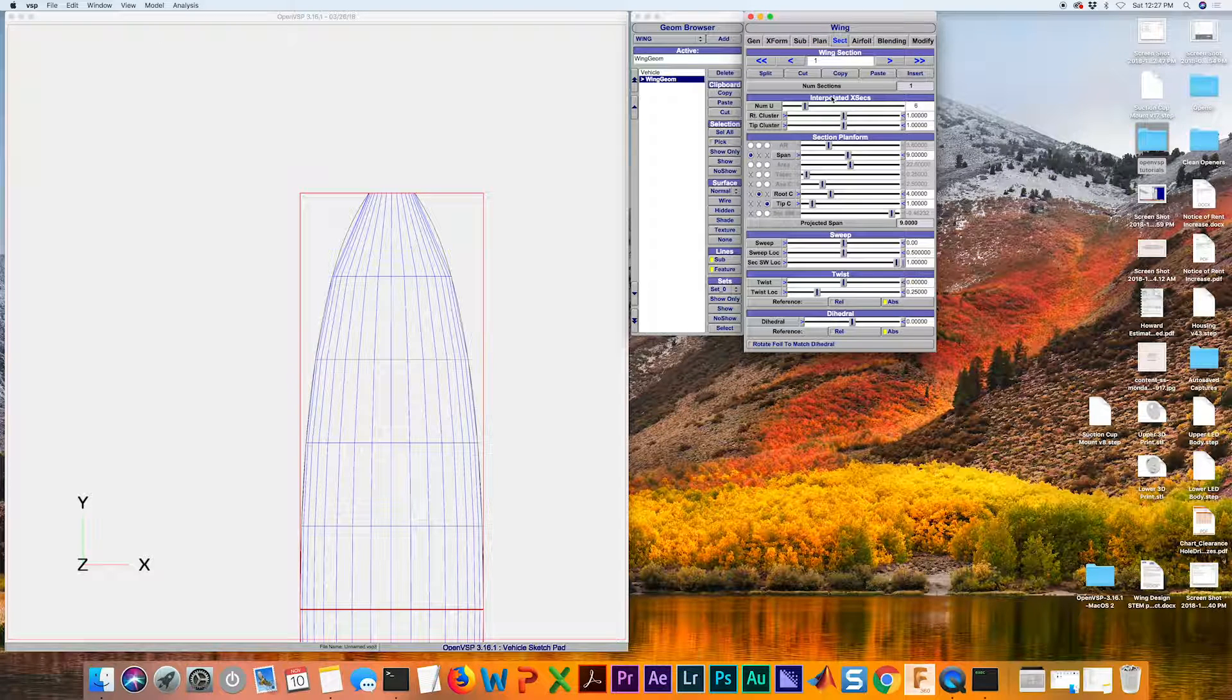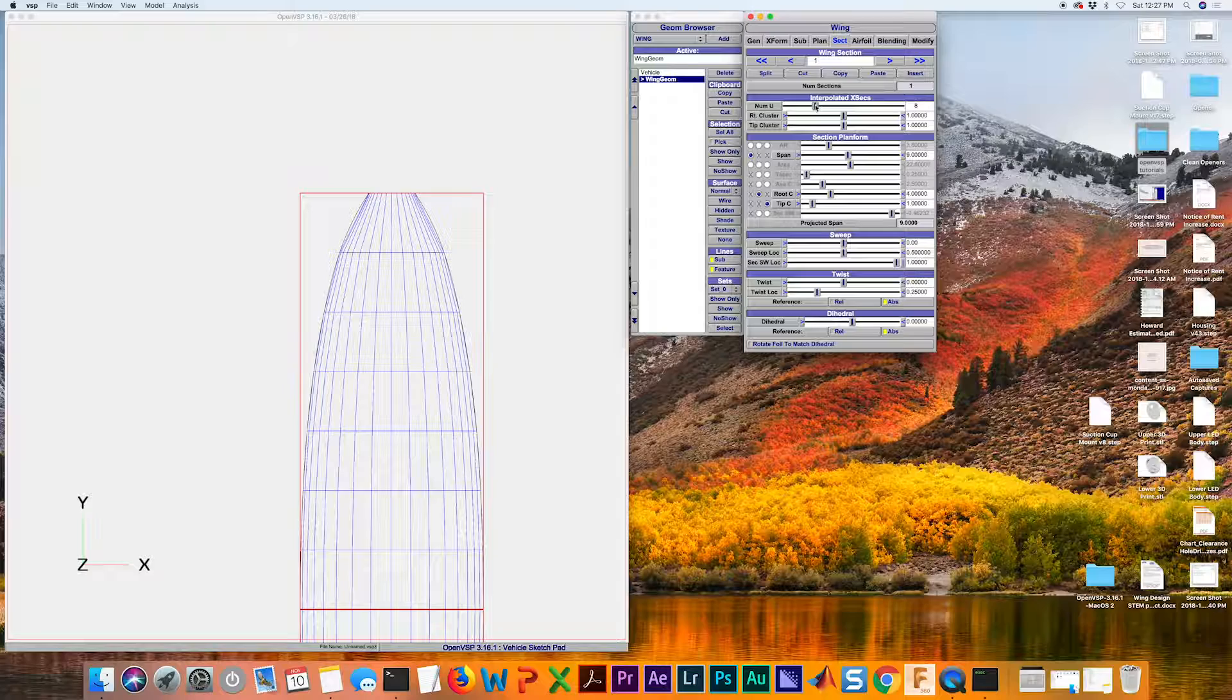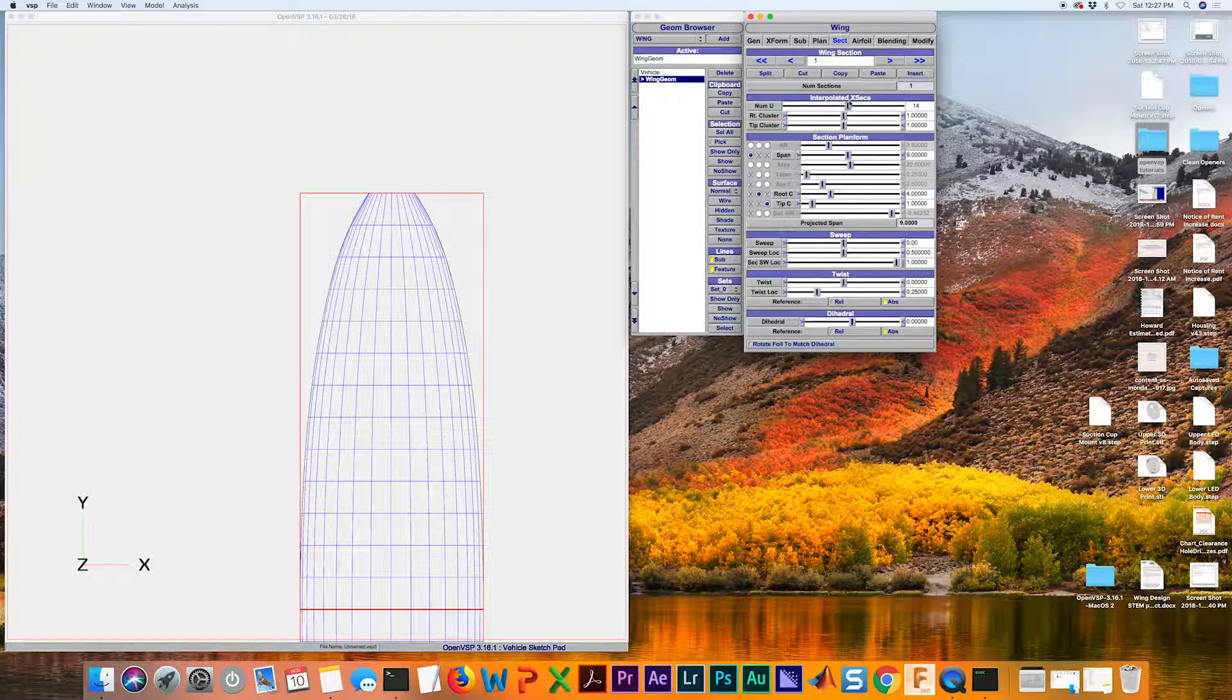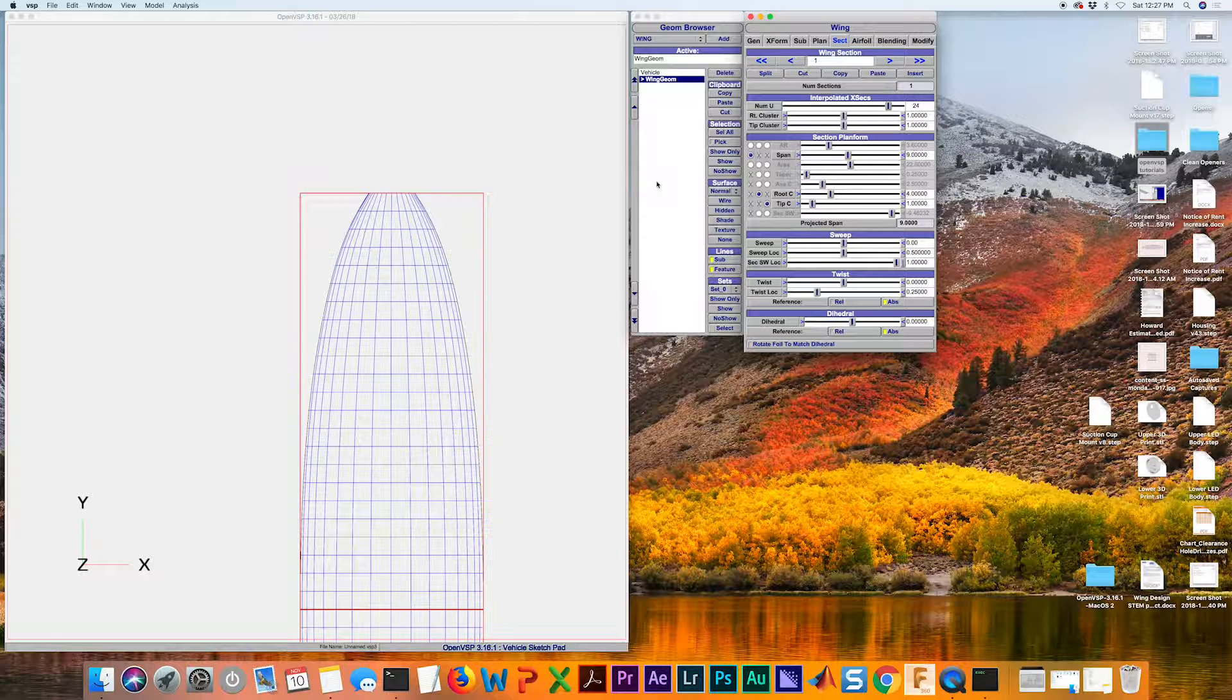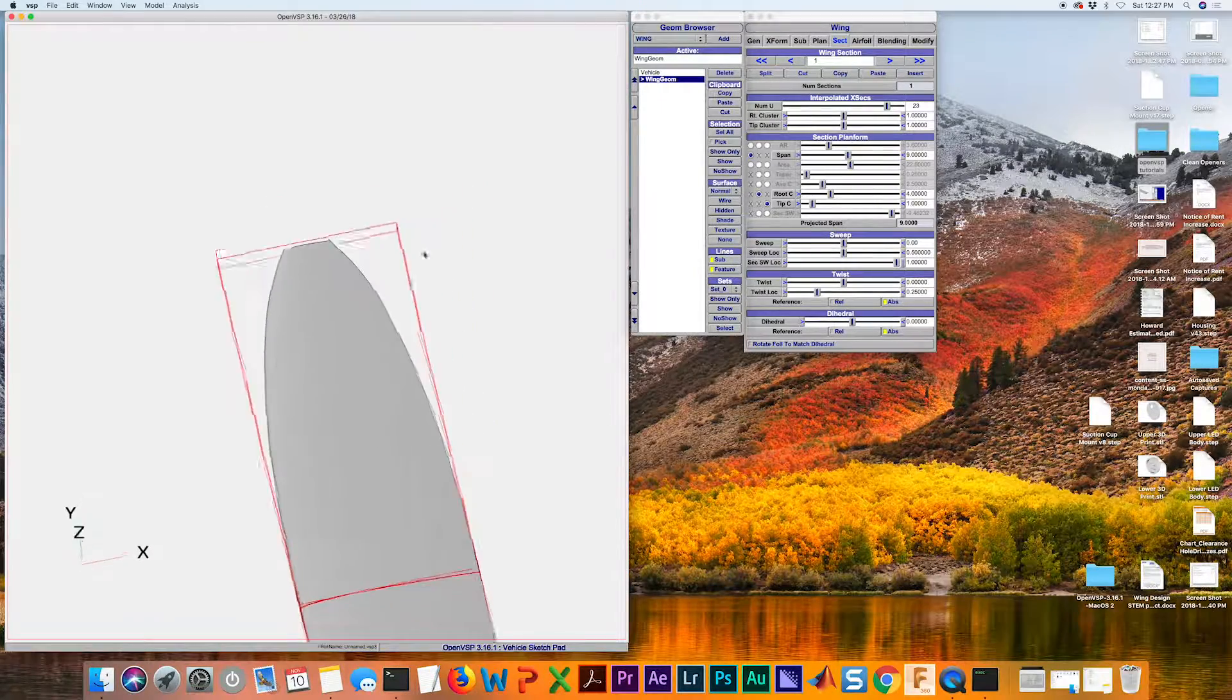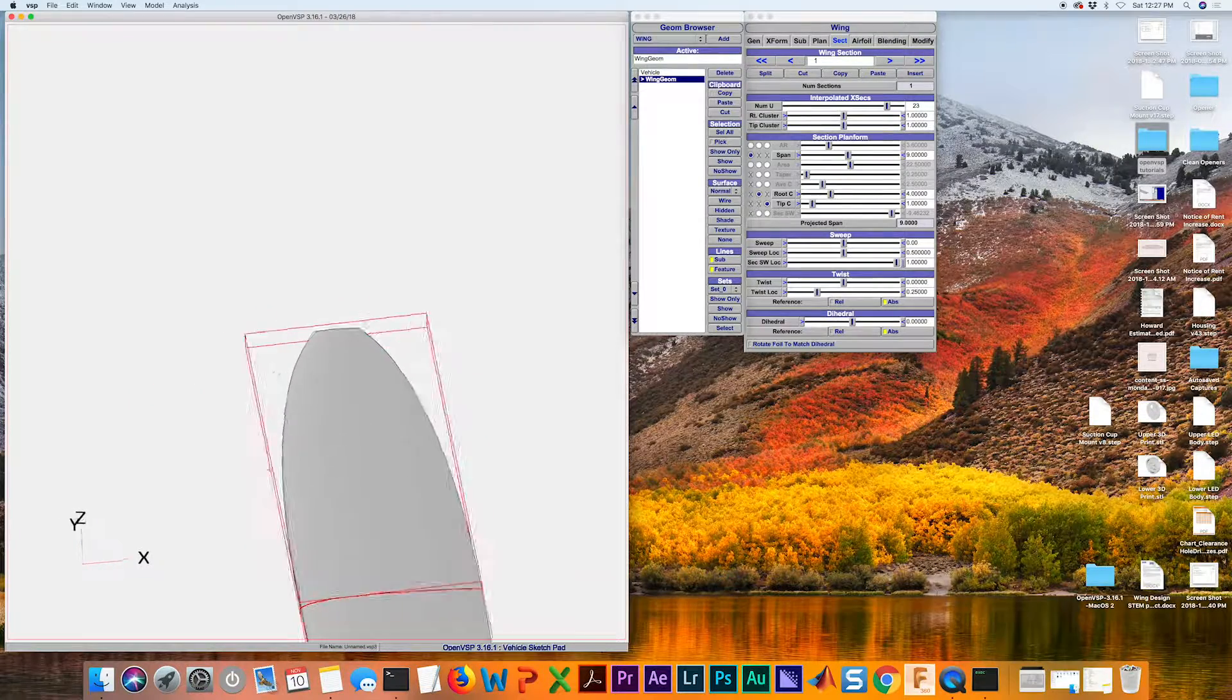Under our section tab, this NUM U is going to control these lines here. If we increase that, we can see that these blue lines are getting closer and closer to what this black line is showing us. Now if we go to shade, we can see that we've got a nice smooth leading and trailing edge curve.